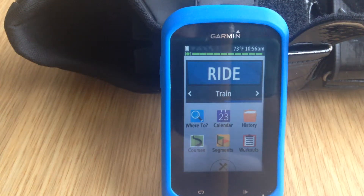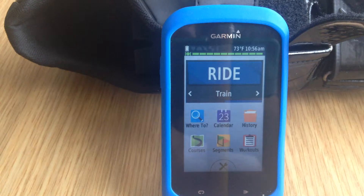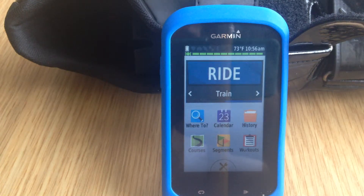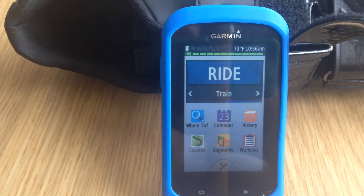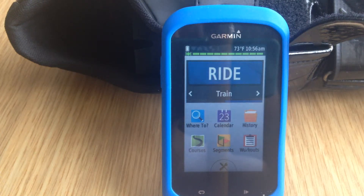Morning guys. Following on from Lee's wonderful 810 video, we now move on to the Garmin 1000 video. Firstly, we're going to go to FTP just to show you how to change it to the value we sent you by email.